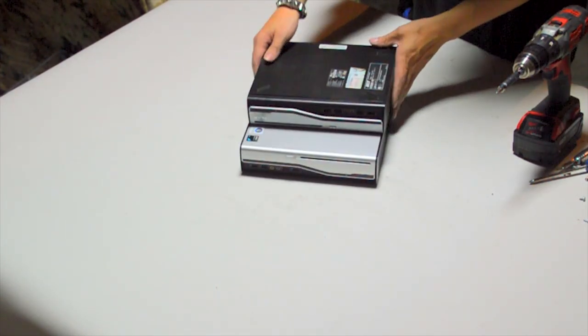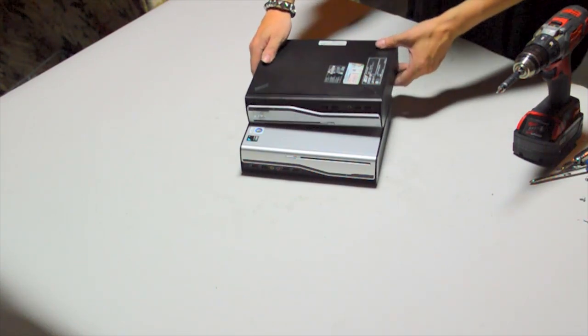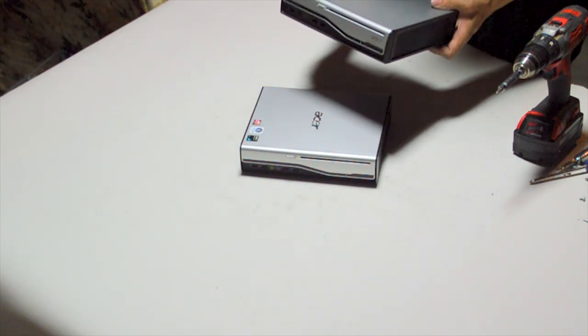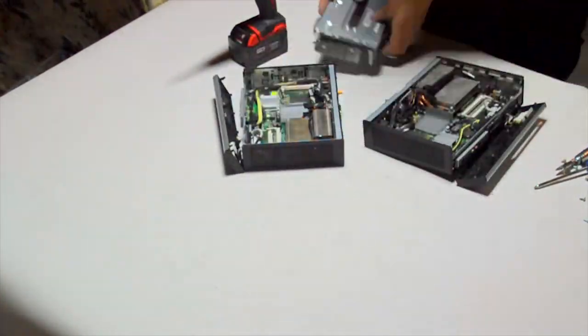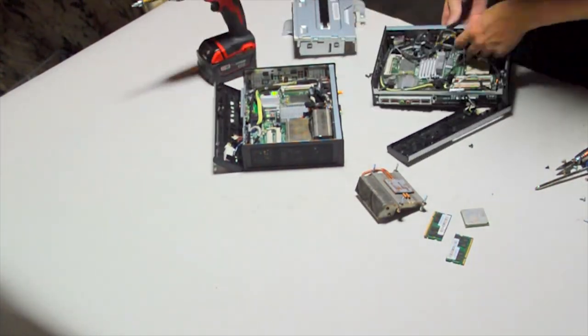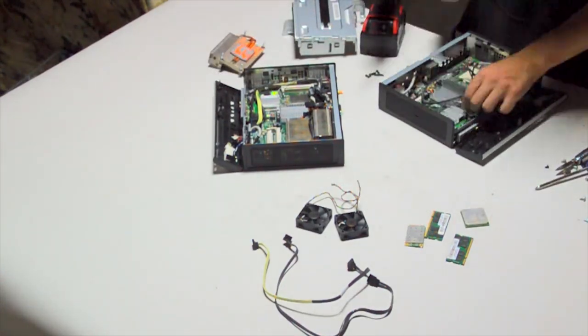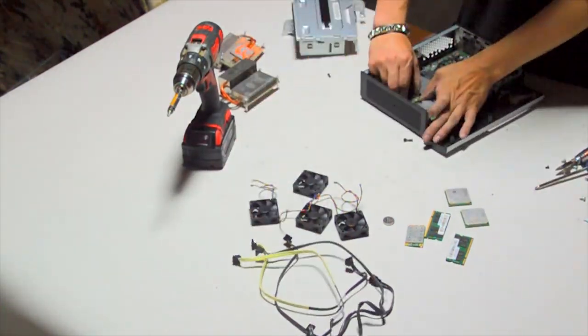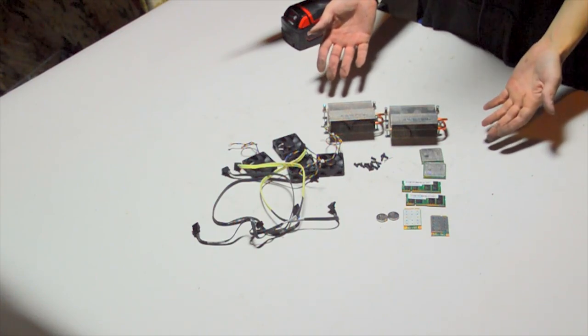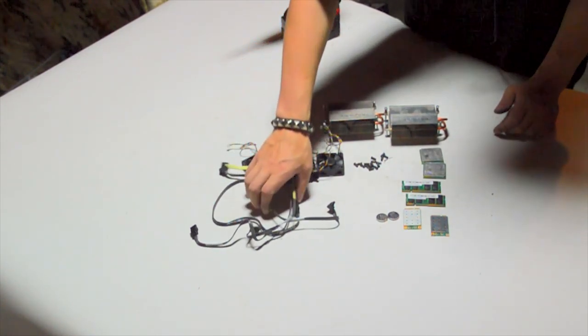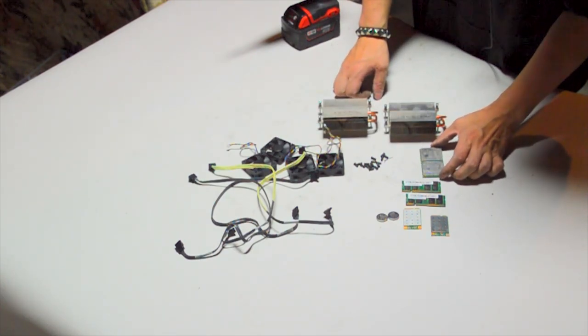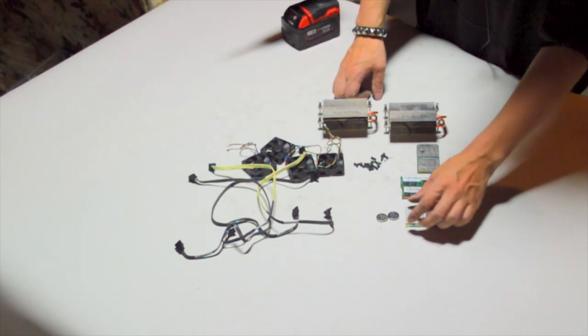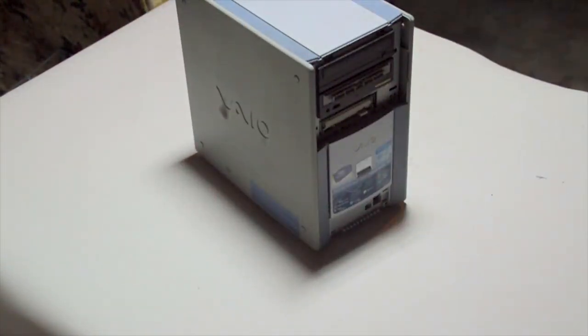Now we've got these tiny Acer Veriton L410G, which from the looks of it have Athlon X2s in them, supposedly, and Radeon Graphics. See, it just goes to show that even tiny little computers like that usually have something in it that is useful. We got four little tiny fans here, a bunch of SATA cables, two heat sinks, two AMD Athlon CPUs, four gigs of RAM, two wireless cards, and two batteries.